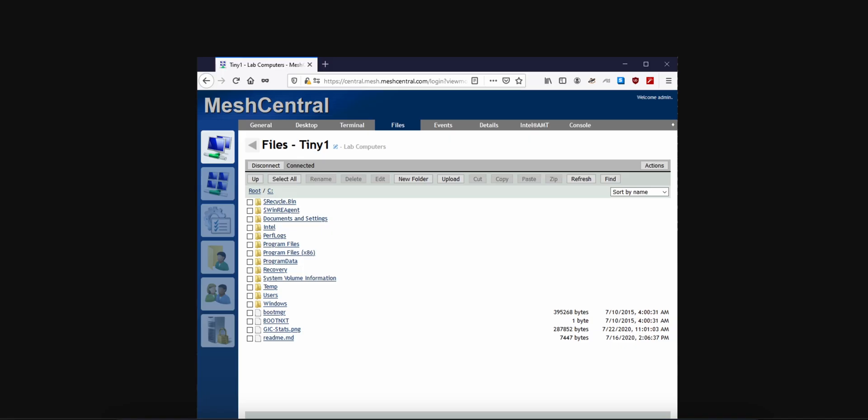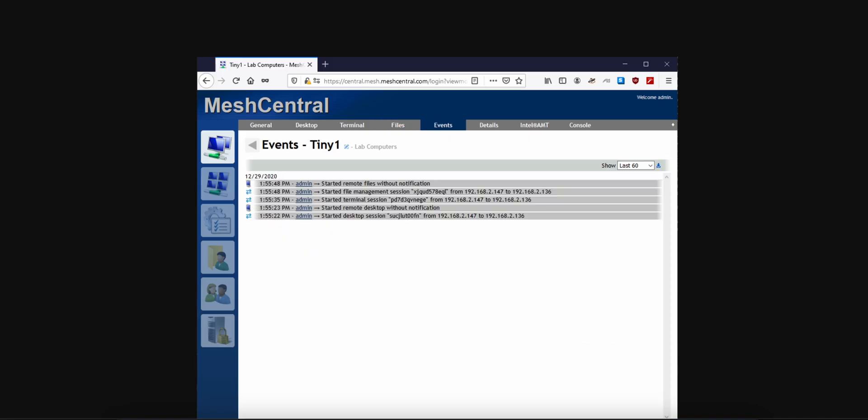It supports Windows, macOS, Linux, FreeBSD, even ARM devices like Raspberry Pi.